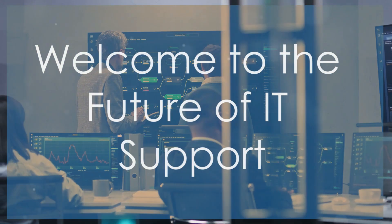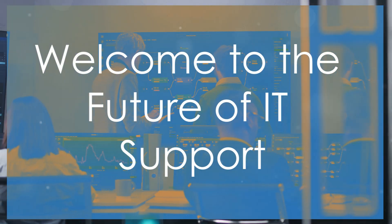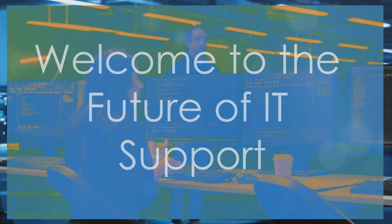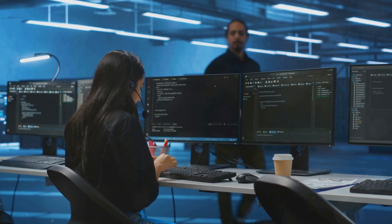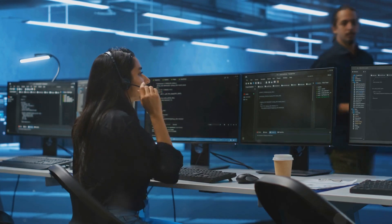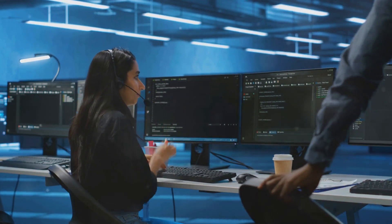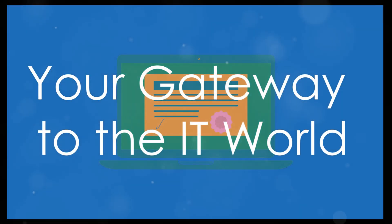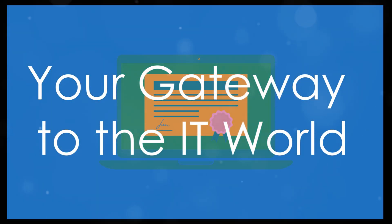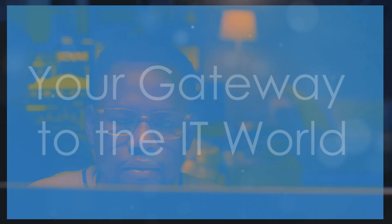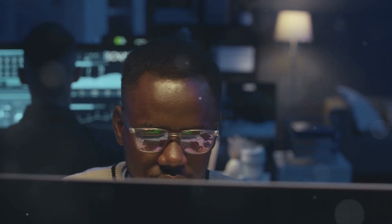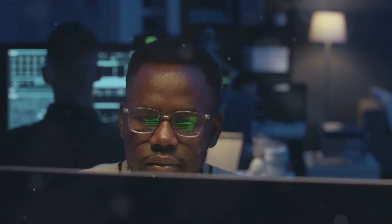Welcome to the future of IT support. In just three minutes, discover how CompTIA A-plus can launch your career and transform your organization. For individuals, CompTIA A-plus is your gateway to the IT world. This certification is the gold standard for entry-level IT roles, setting you up with essential skills and knowledge.